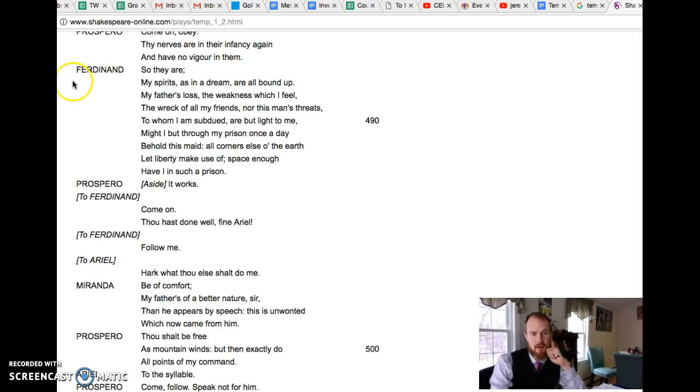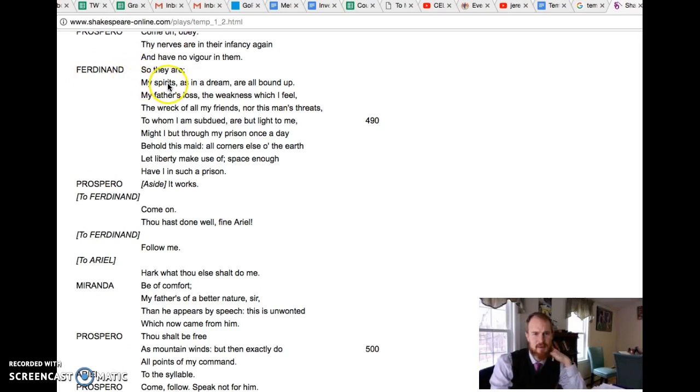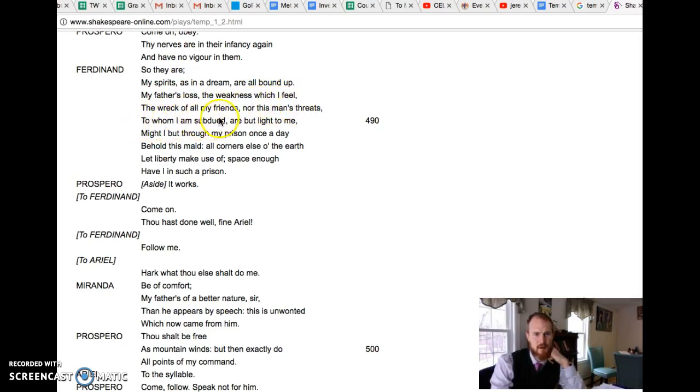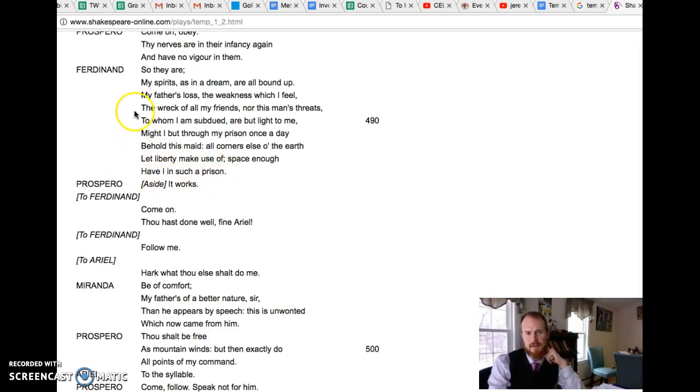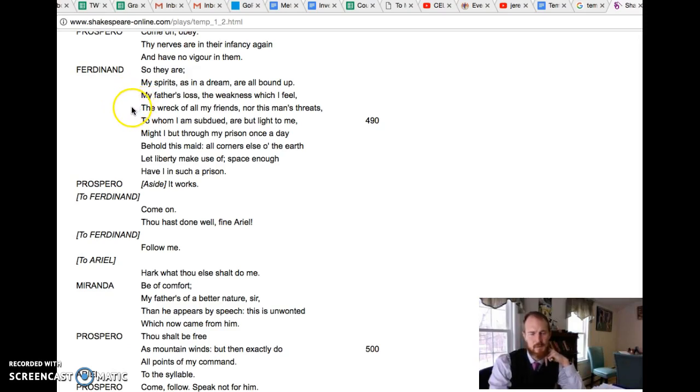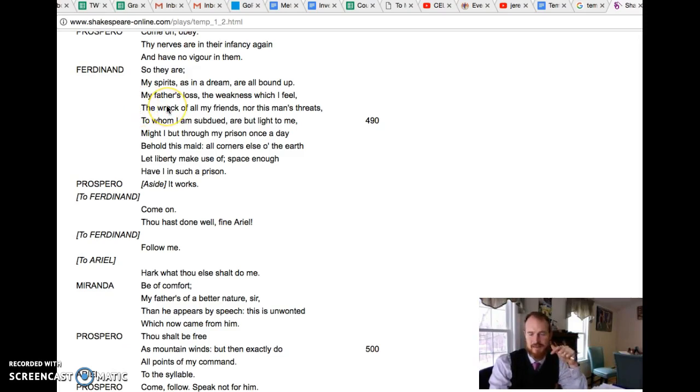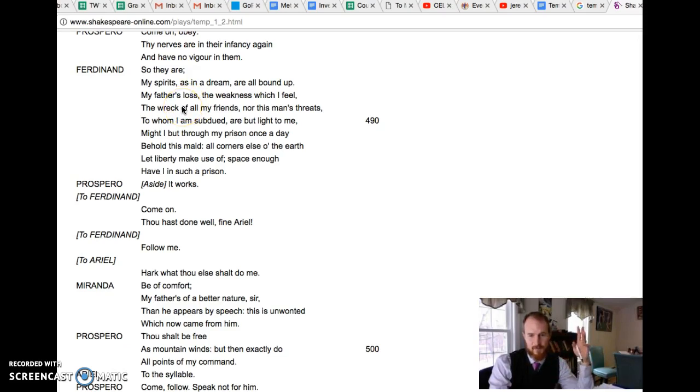So Ferdinand here begins to show some of his goodness and nobility in accepting the punishment that Prospero gives him. And he says my spirits as in a dream are all bound up, my father's loss, the weakness which I feel, the wreck of all my friends, nor this man's threats to whom I am subdued are but light to me might I but through my prison once a day behold this maid. All corners else of the earth let liberty make use of space enough have I in such a prison.